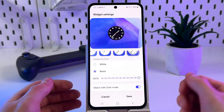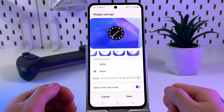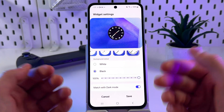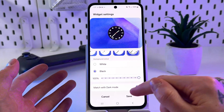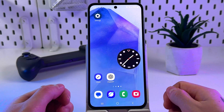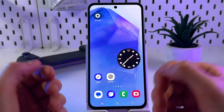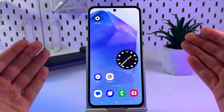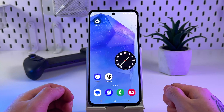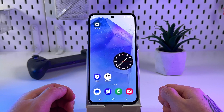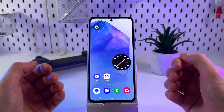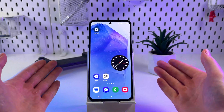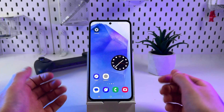When you're ready and satisfied with the result, simply click save. And now you know how to add and edit the fancy clock widget on your Samsung home screen.